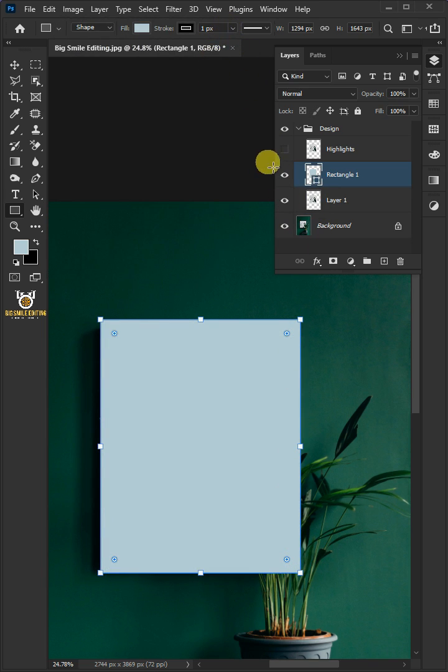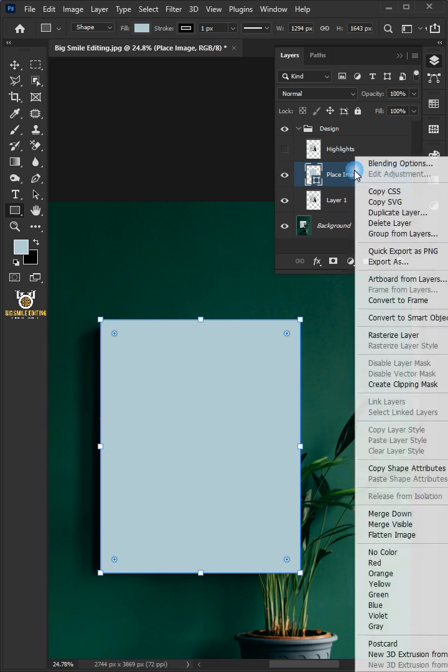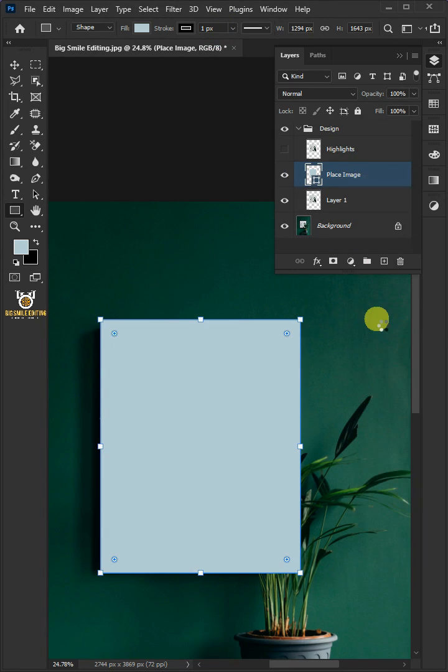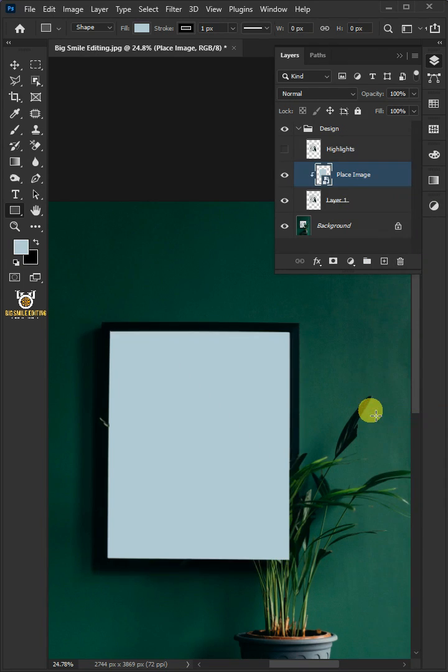Double click on this and rename it Place Image. Right click and convert it to Smart Object. Right click again and create Clipping Mask.